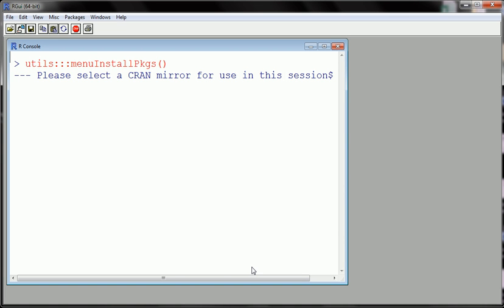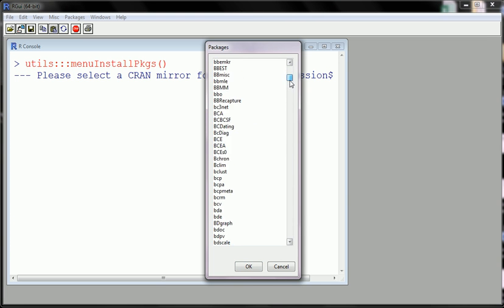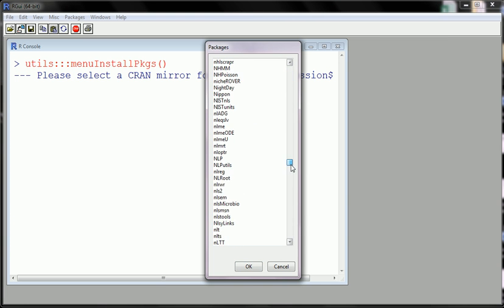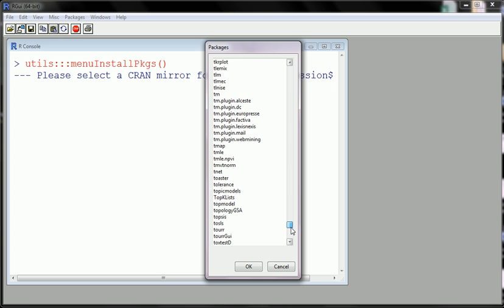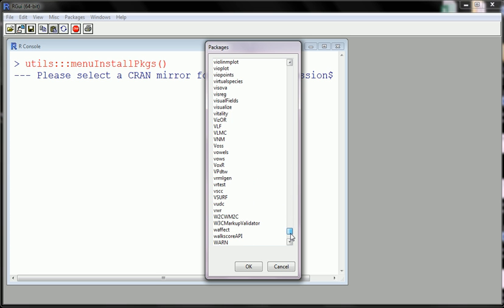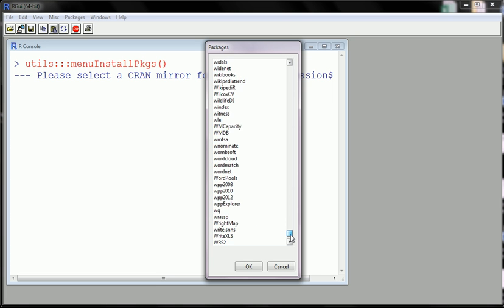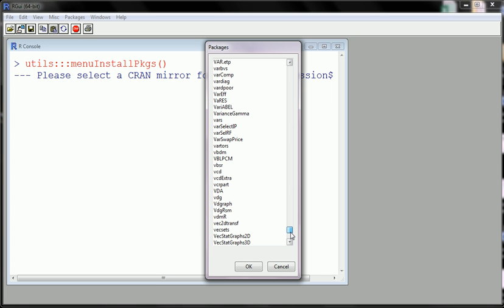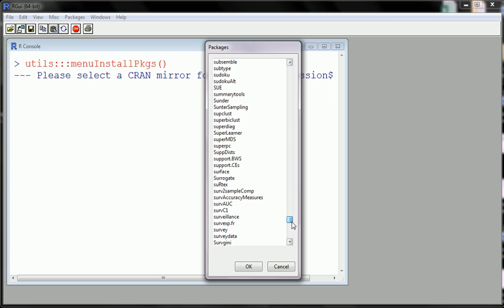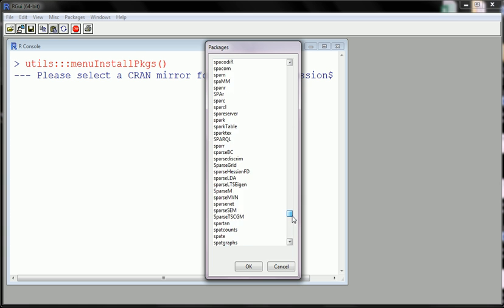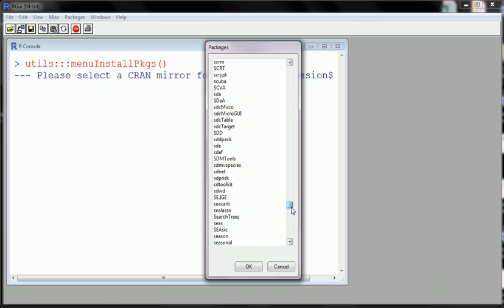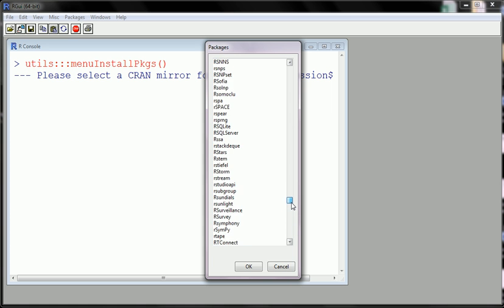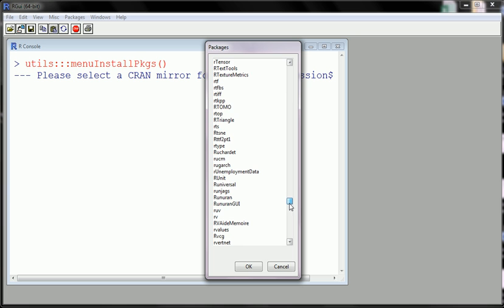And then here we go. So these are all the packages that are available. I think last I checked there's about 6,200 packages that are written for all variety of functionality. So the one we were looking for was RWAVE. So let's see if we can find it. It's alphabetical thankfully.